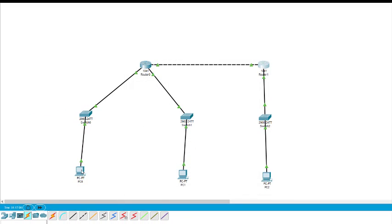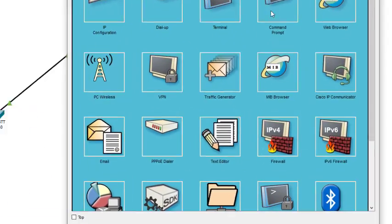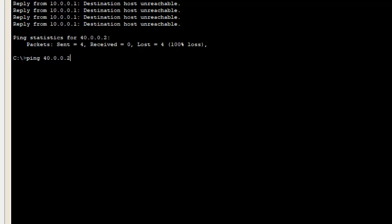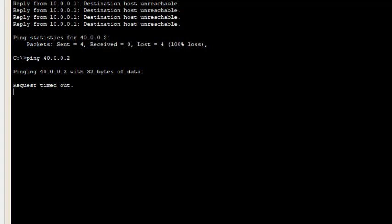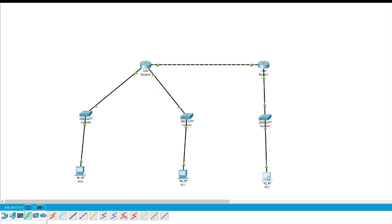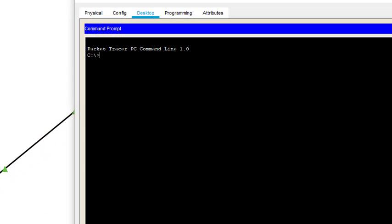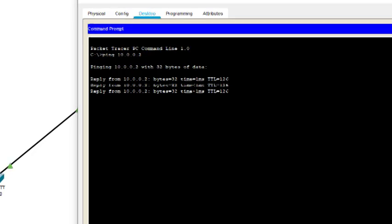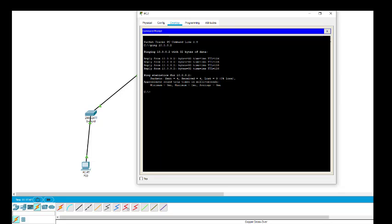Now we can ping and check the path. I go to the command prompt and ping 40.0.0.2 again. The first packet may be lost, but we get replies for the remaining packets — connectivity is complete. Let us ping one more time from this point, pinging 10.0.0.2 — we get a reply. This is how RIP works in Cisco Packet Tracer. That's all for this session, thanks for watching.